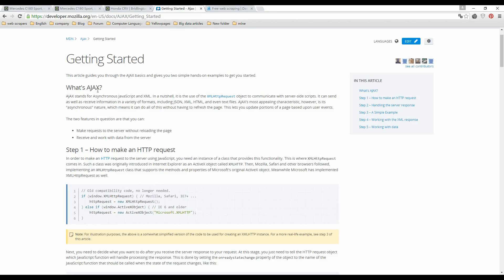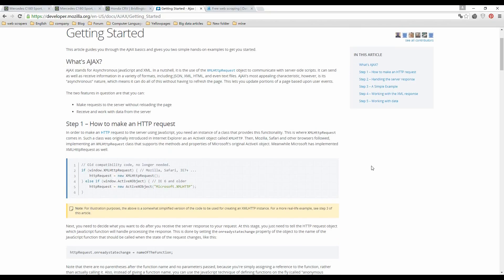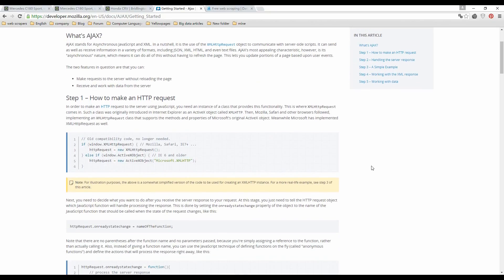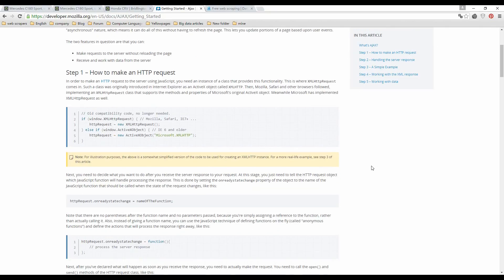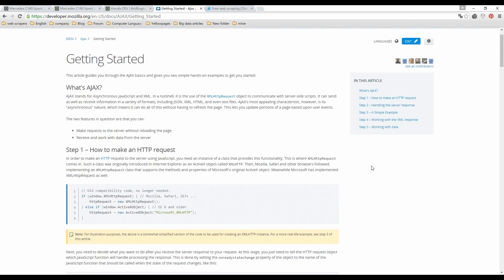Ajax, short for asynchronous JavaScript and XML, is a set of web development techniques that allows a web page to update portions of content without having to refresh the page. In fact, you don't need to know much about Ajax to extract data.